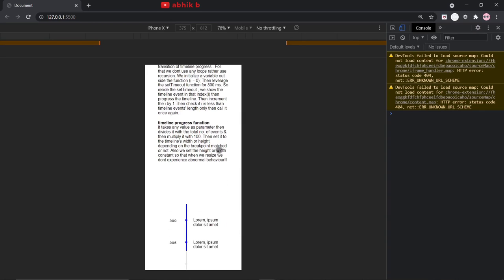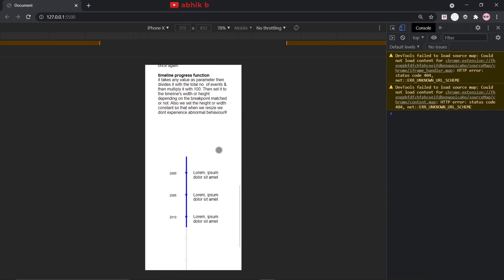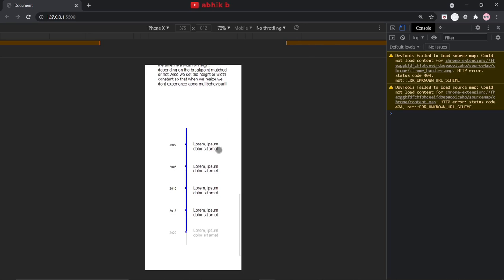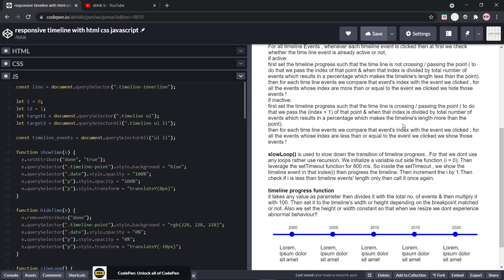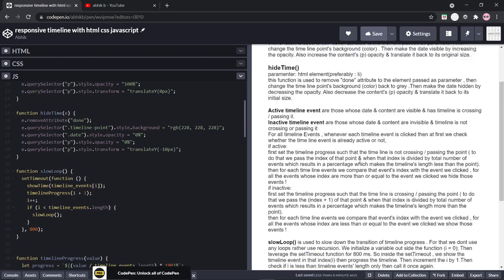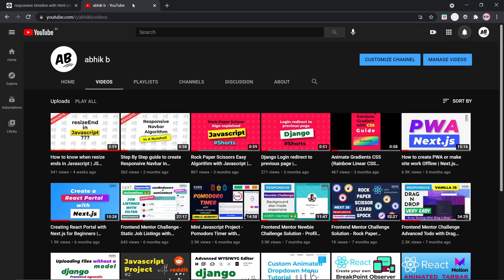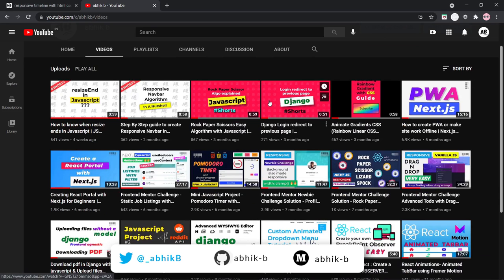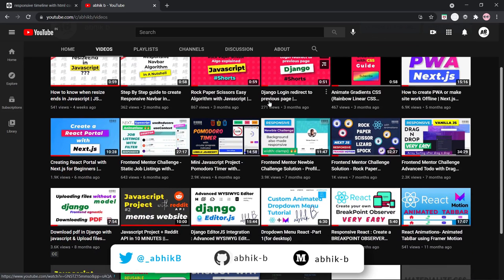You can get all the code as well as an interactive demo of this timeline on CodePen — I've linked it in the comments below. Thank you for watching this video, and to all my subscribers, thank you for supporting.